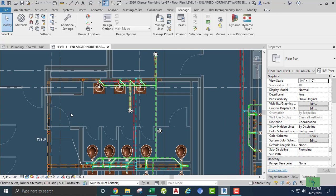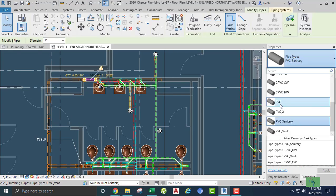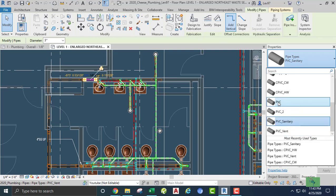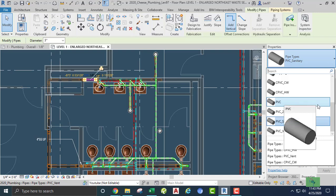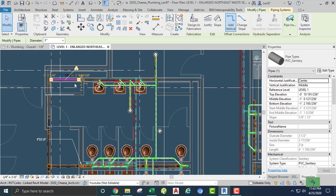Now can I change this pipe to PVC? Is it there? Yes! See, ain't that cool? That's so cool — and that's the two that I made. So we change that, and that's PVC now. This other one is going to be sanitary PVC. Okay, so this one is PVC.